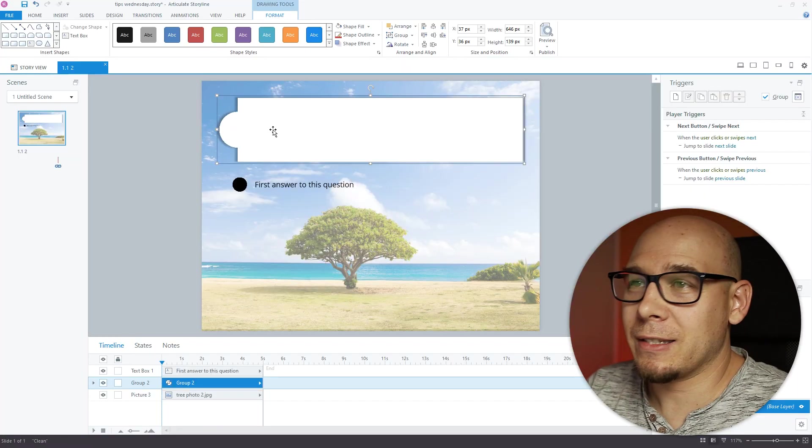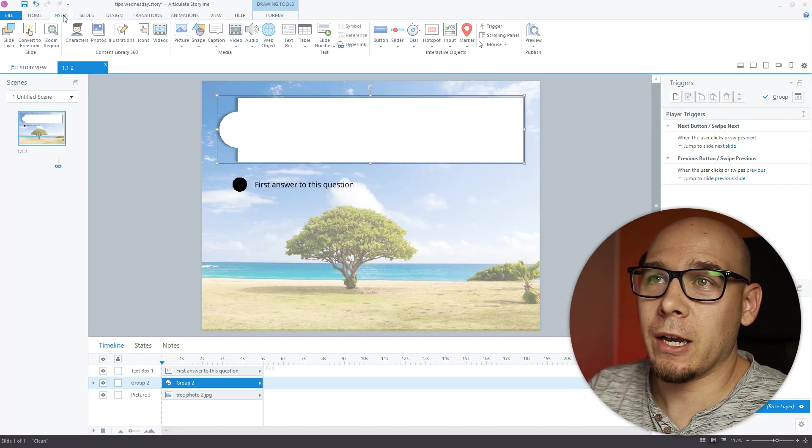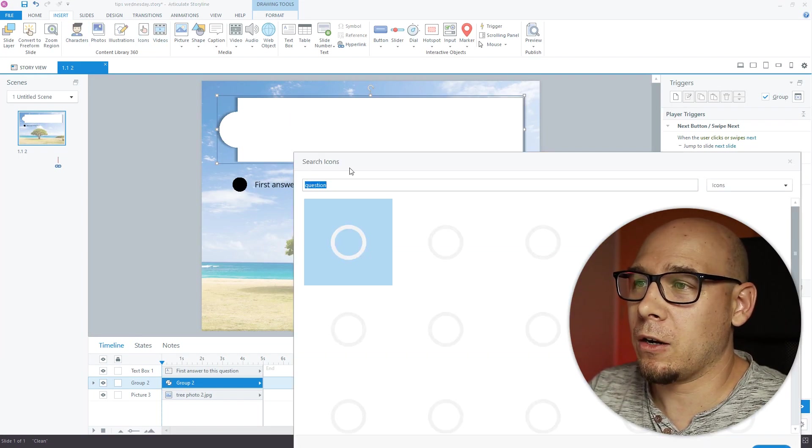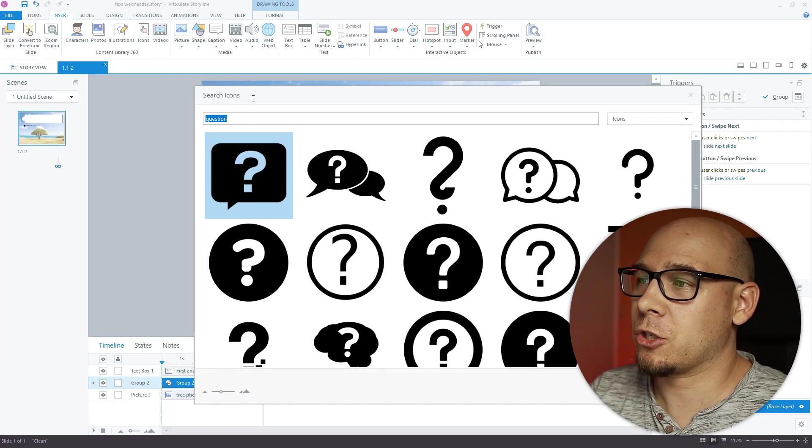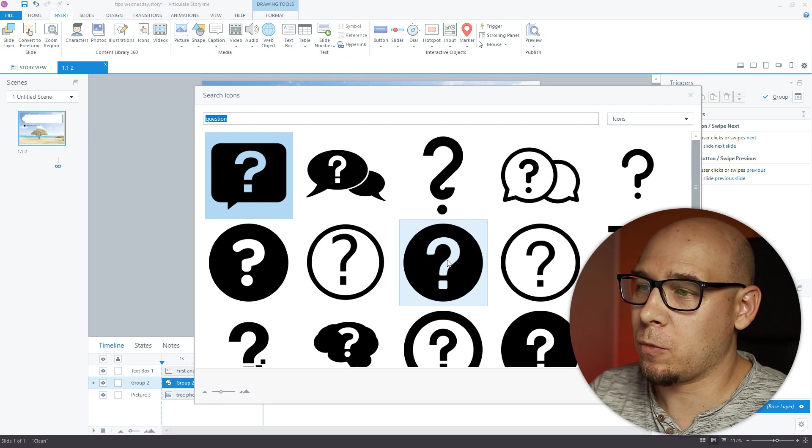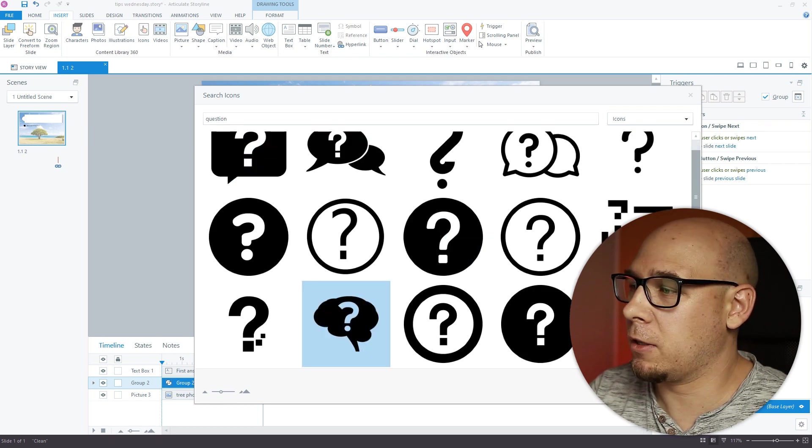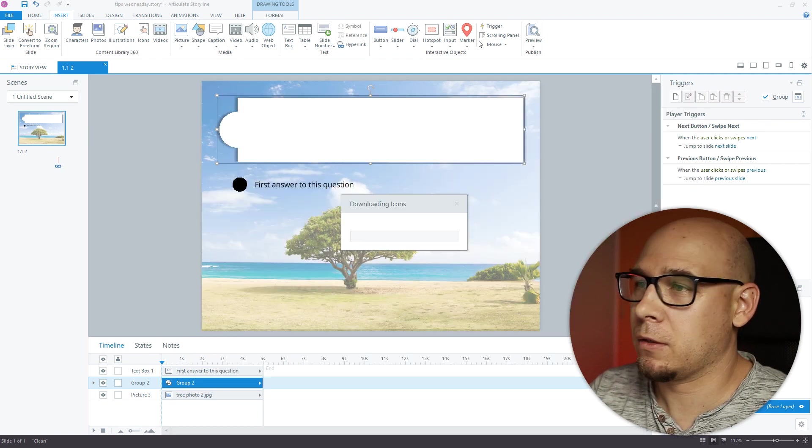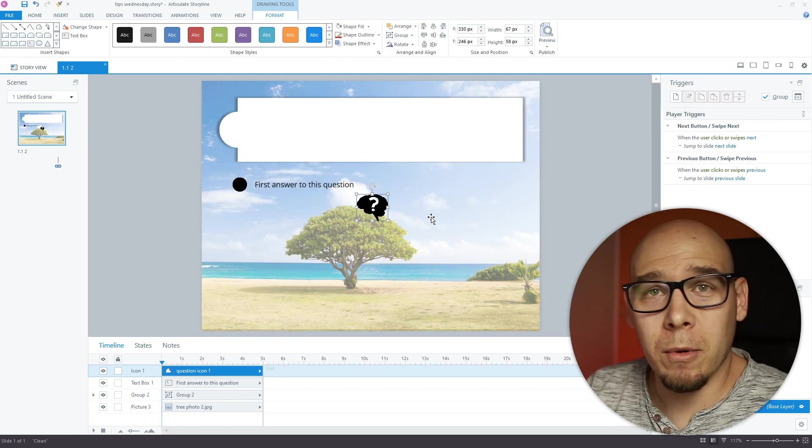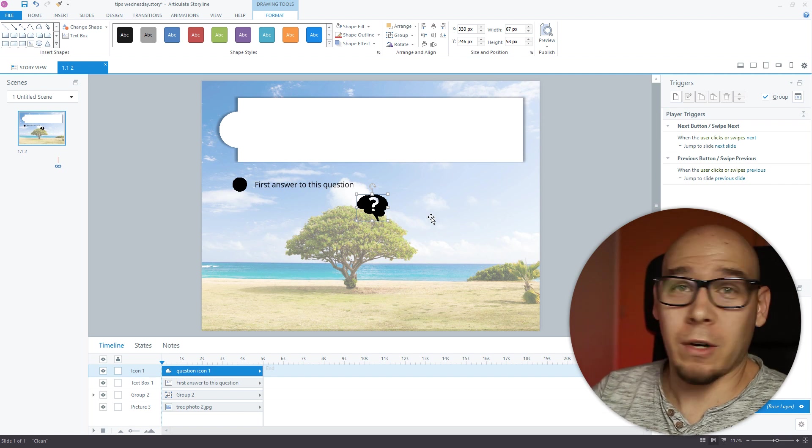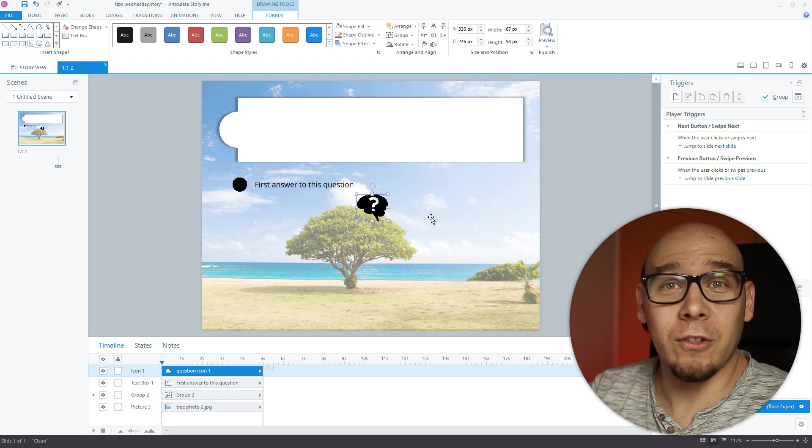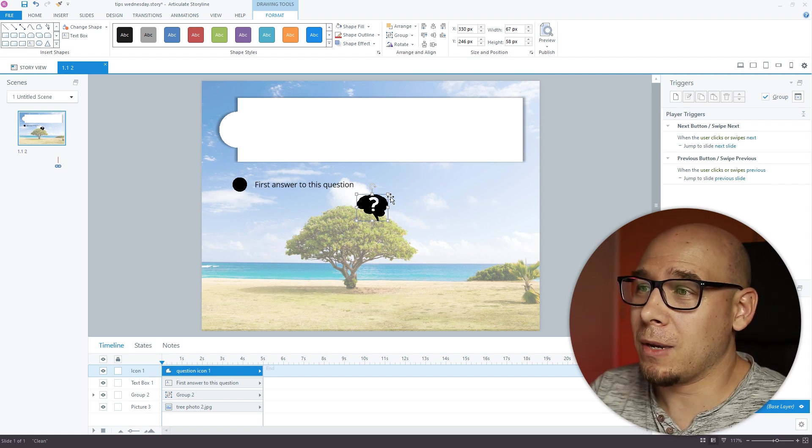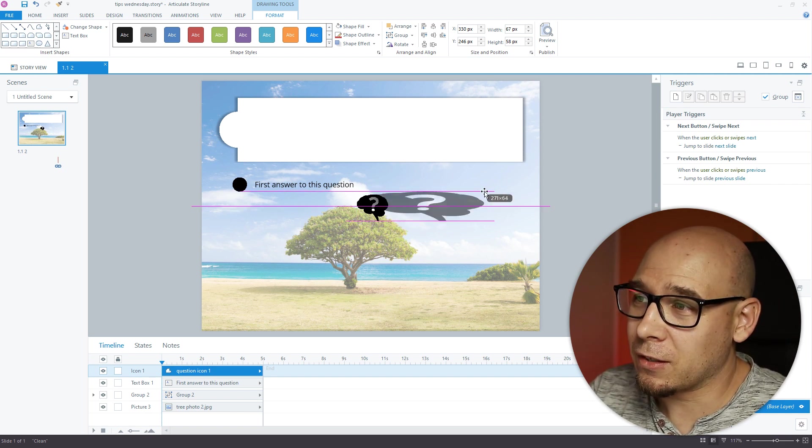Okay, number two. Let's say we want to put an icon in here. So let's go to icons, question, maybe this one. And what's great about the icons, you can insert them quickly. What's not great about them is this. Oh no, what have you done?